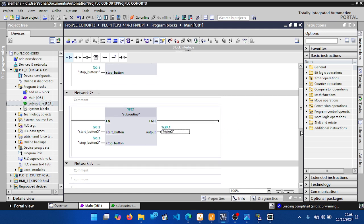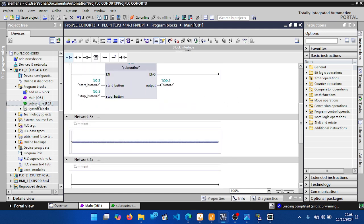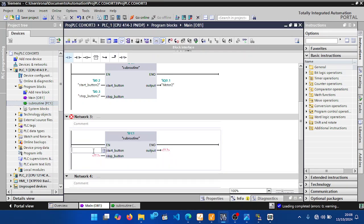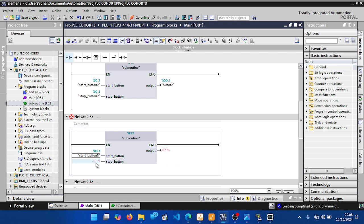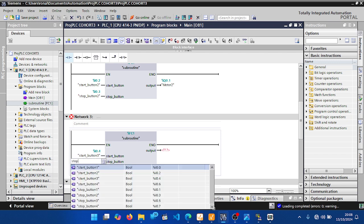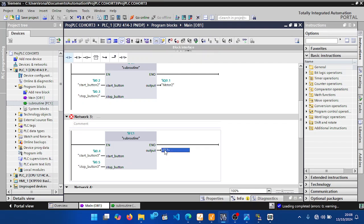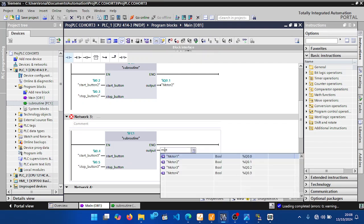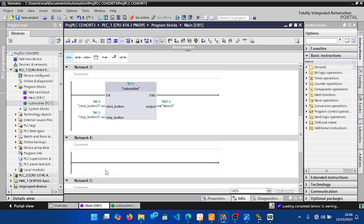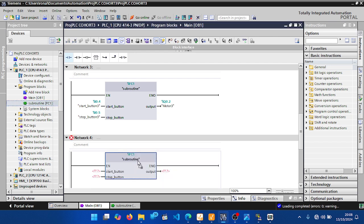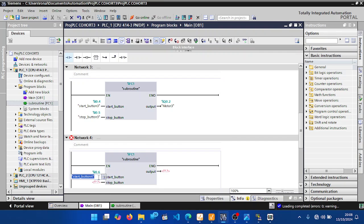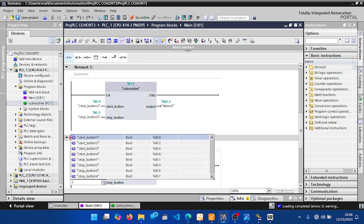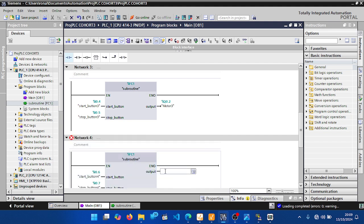For Network 3, drag the subroutine in again. Select 'Start Button 3,' 'Stop Button 3,' then add 'Motor 3.' Finally, for the last motor, add the block once more. Select 'Start Button 4,' 'Stop Button 4,' and set the output to 'Motor 4.'